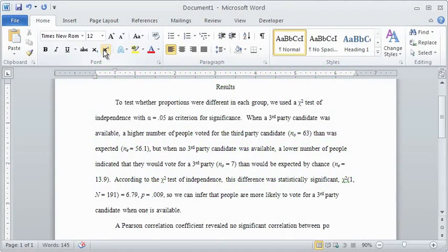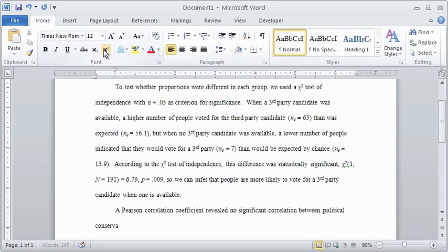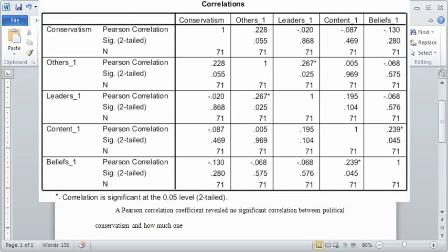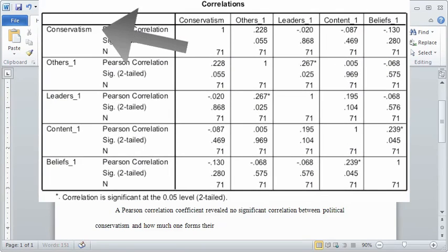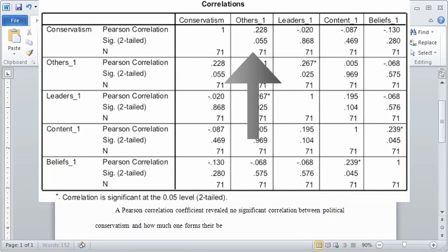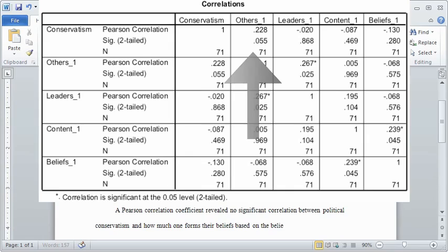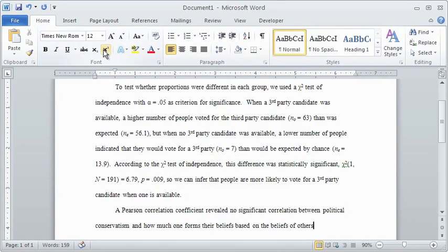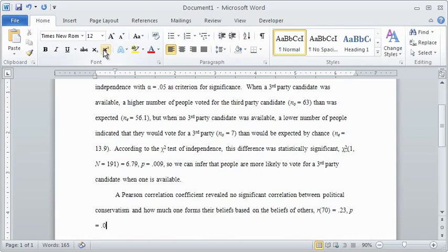To measure the strength of a relationship between two ordinal or continuous numeric variables, such as interval and ratio measurements, use a Pearson correlation coefficient, or use the Spearman equivalent if at least one of the variables is ordinal. If you report the Spearman statistic, simply add the subscript S to the R symbol.